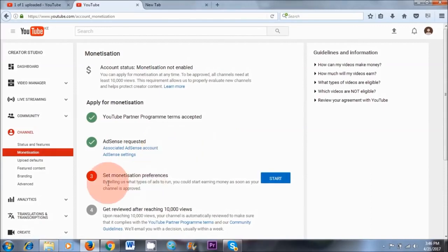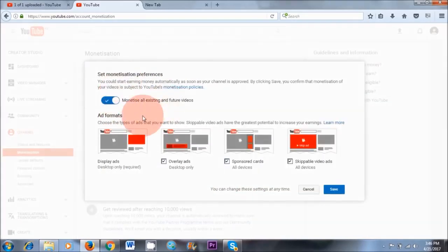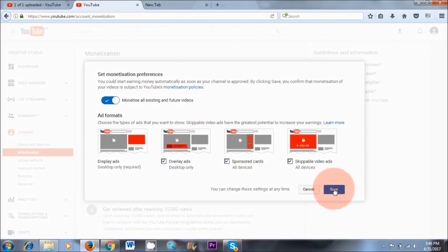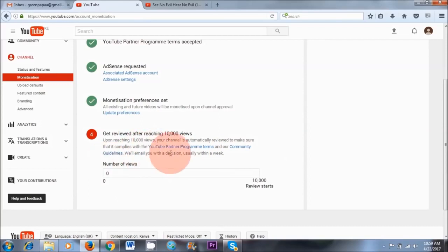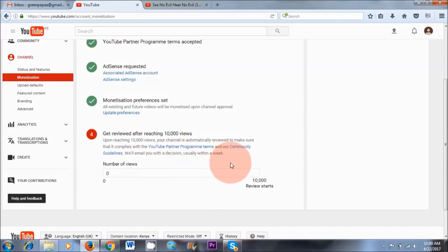So number three, we need to set up monetization preferences — let's start. It says 'Monetize all existing and future videos.' Yes, that sounds good — let's save. As you can see, it says upon reaching 10,000 views, your channel is automatically reviewed to make sure it complies with the YouTube Partner Program terms and community guidelines. We'll email you with a decision within a week. So you can expect to get an email from Google AdSense after you've reached 10,000 views.